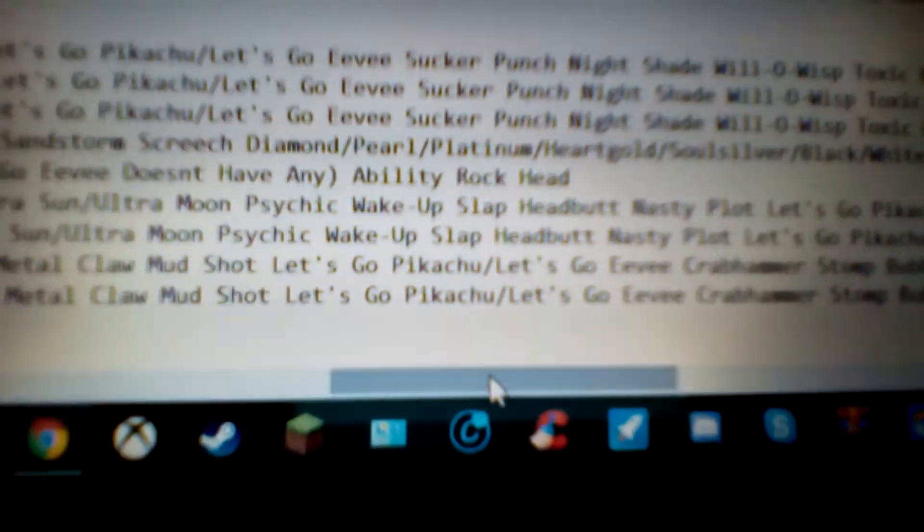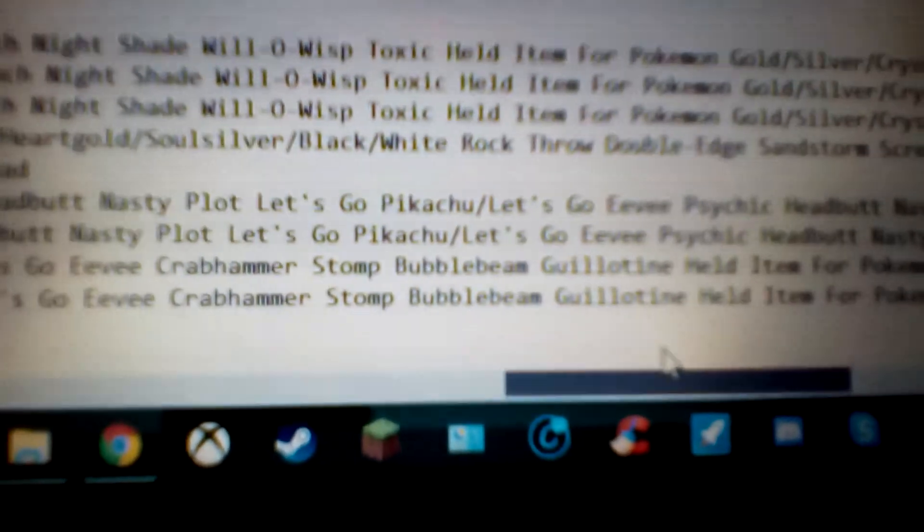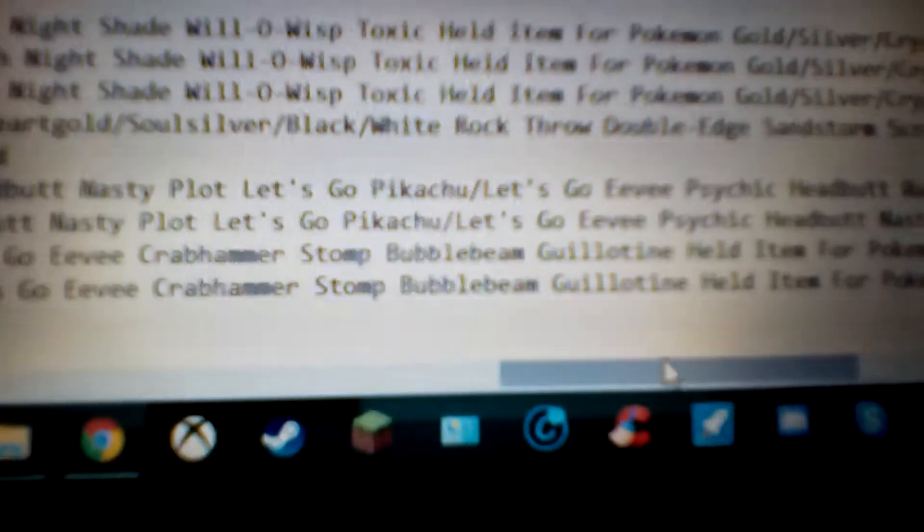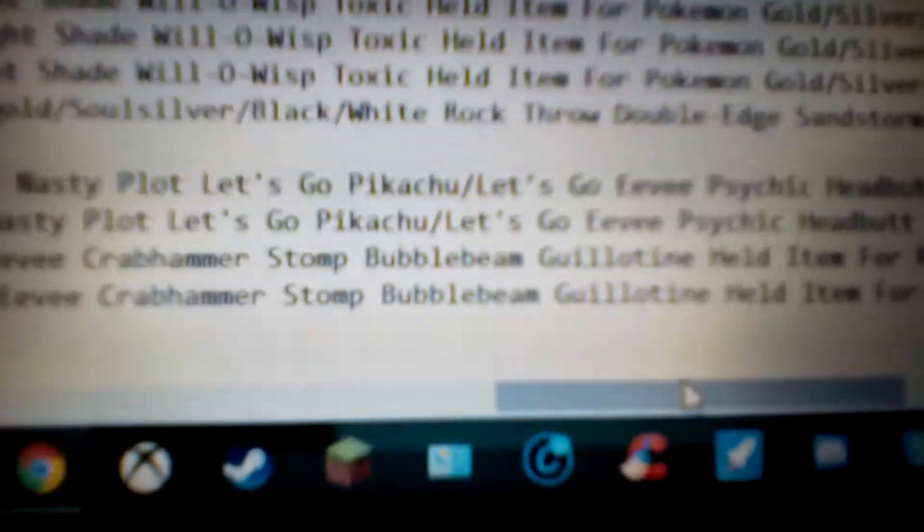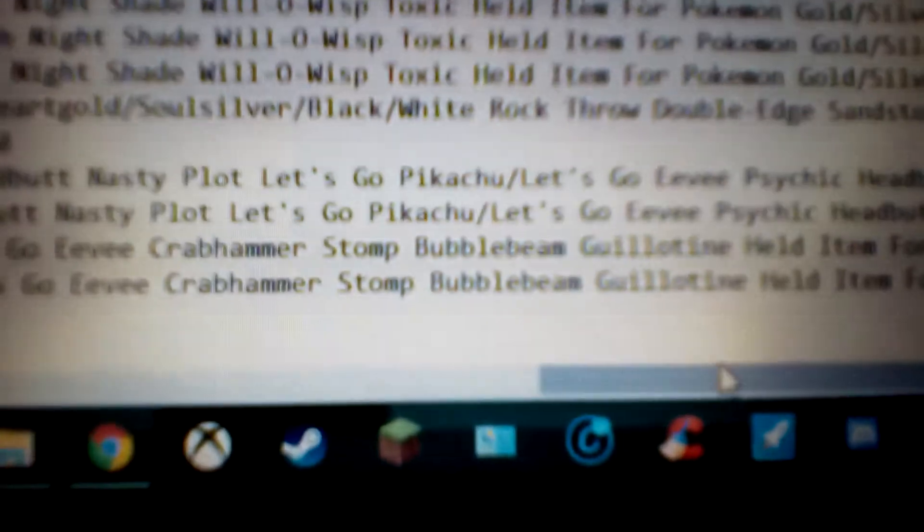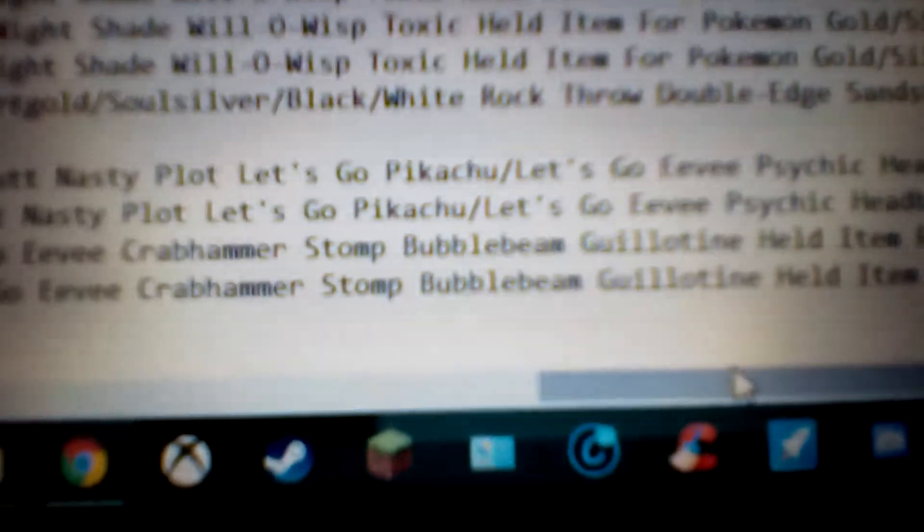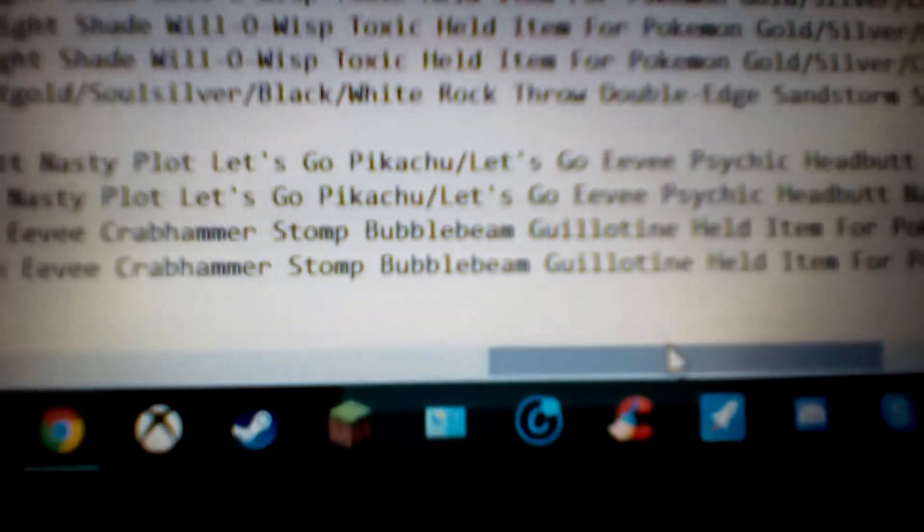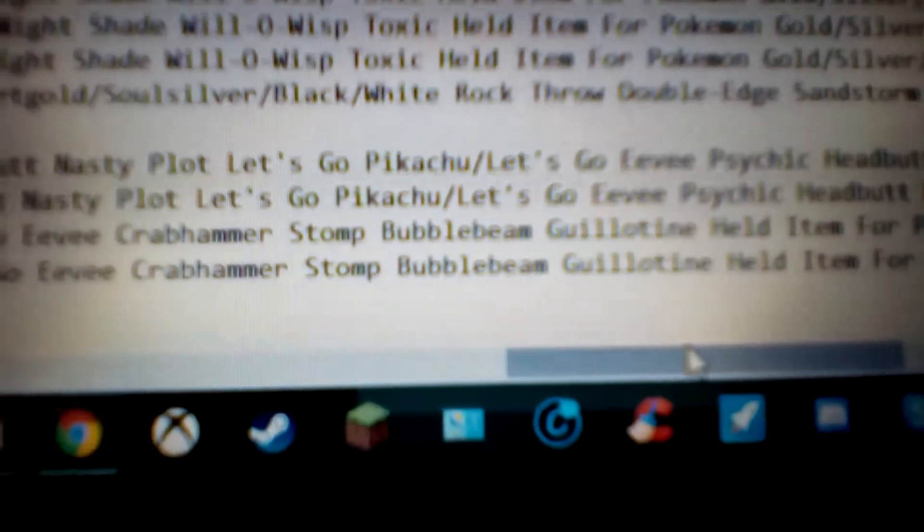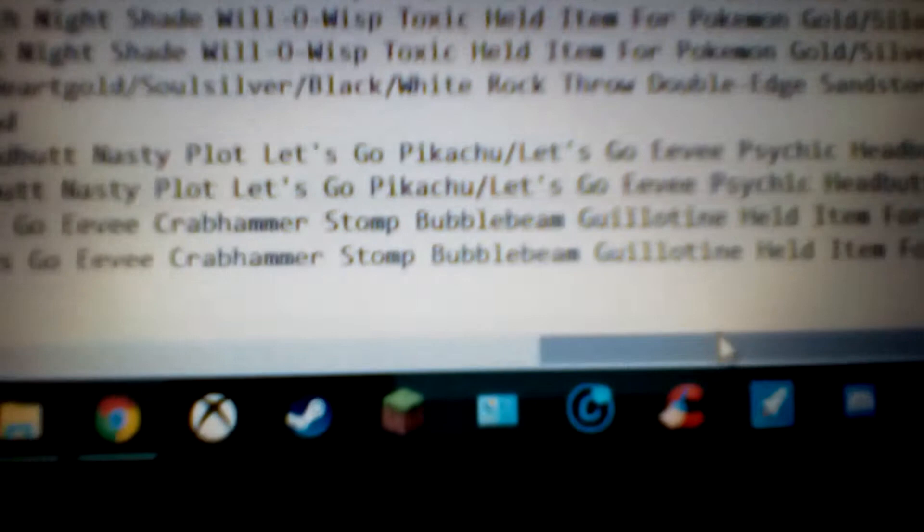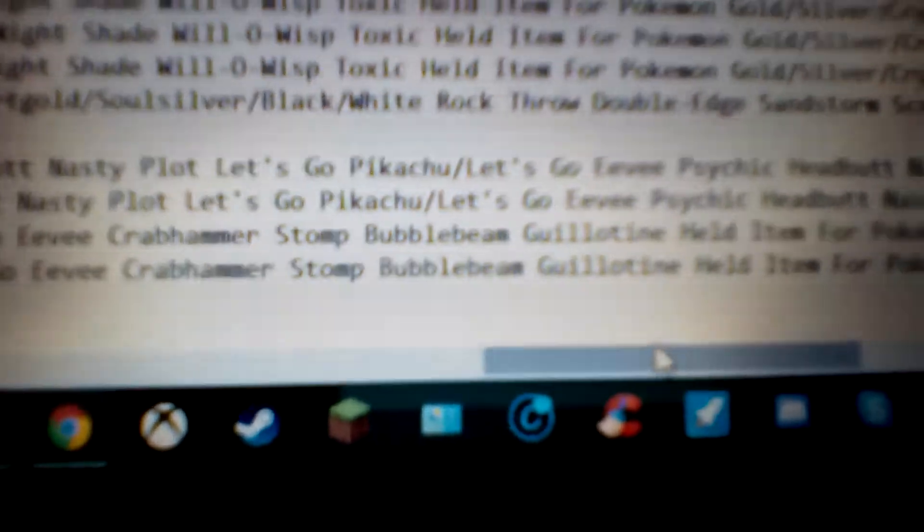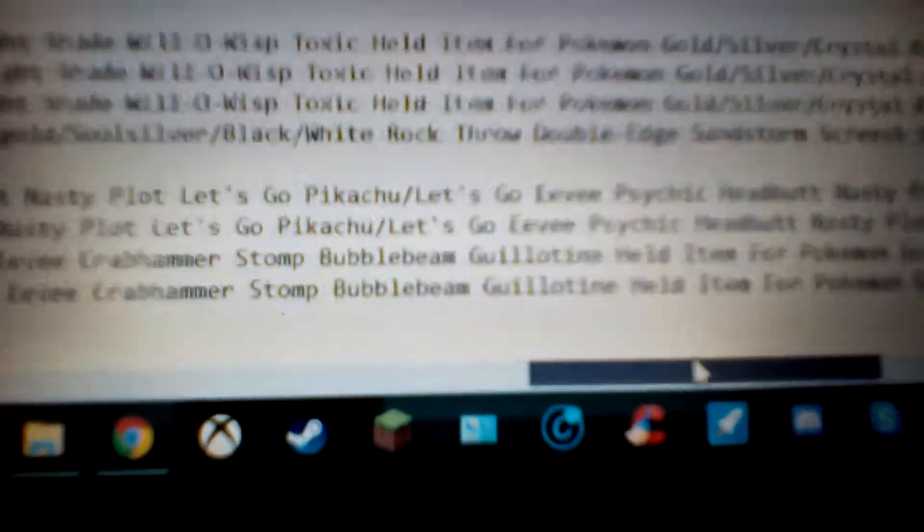And then for Let's Go Pikachu and Let's Go Eevee, the only thing different here is instead of Metal Claw and Mudshot, since they are in this game, I just have Bubble Beam and Guillotine again. What Bubble Beam does is it's an upgrade from Bubble, being Bubble Beam. It actually does 65 power, 100 accuracy, special water type move, and I believe it's either a 10% or 30% chance to lower the speed of whoever you use it against by one.